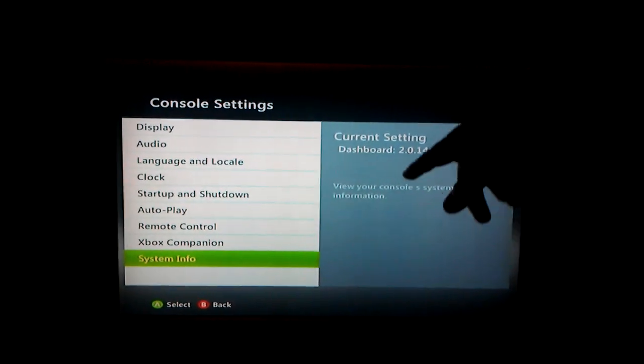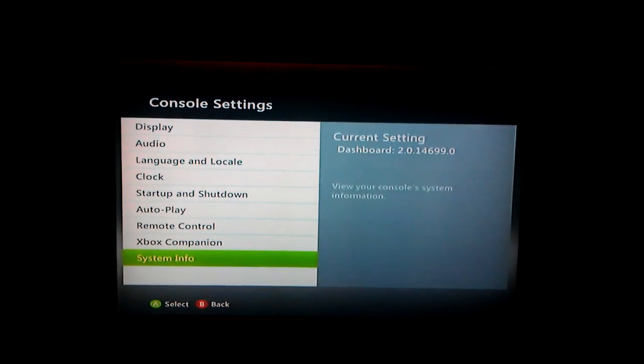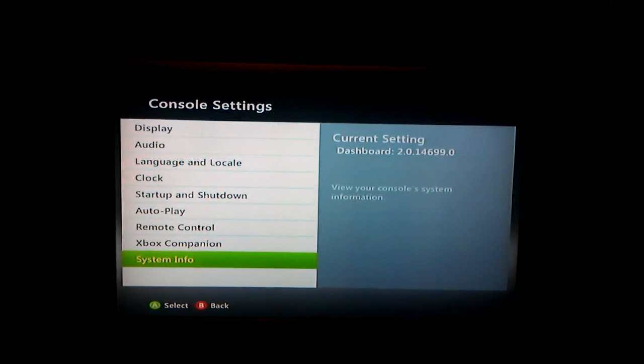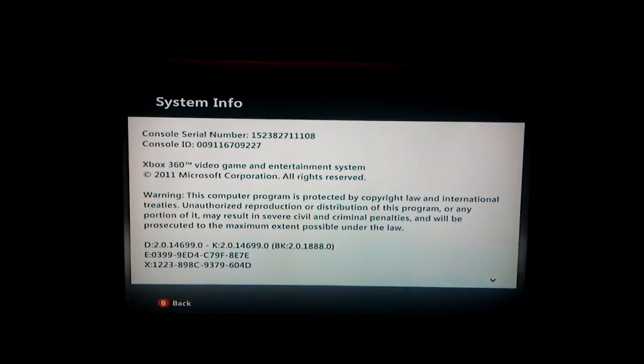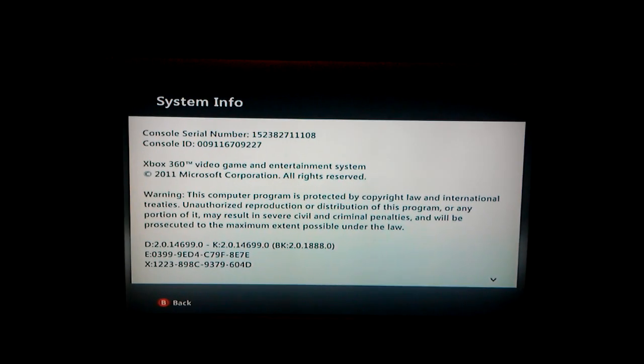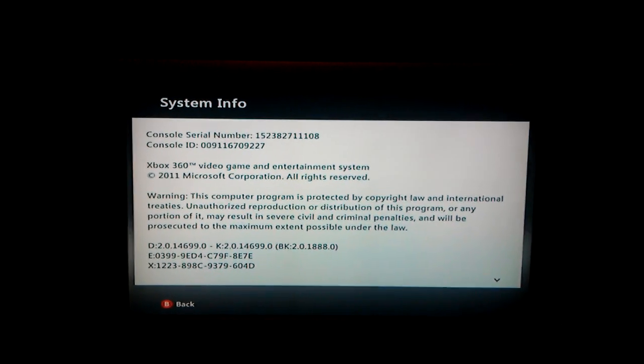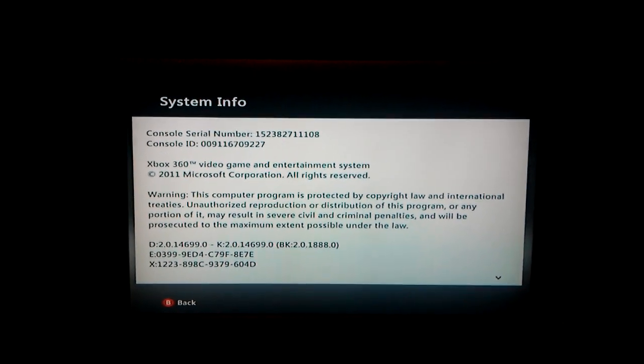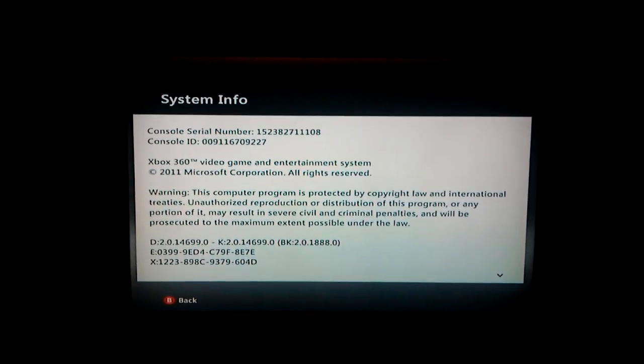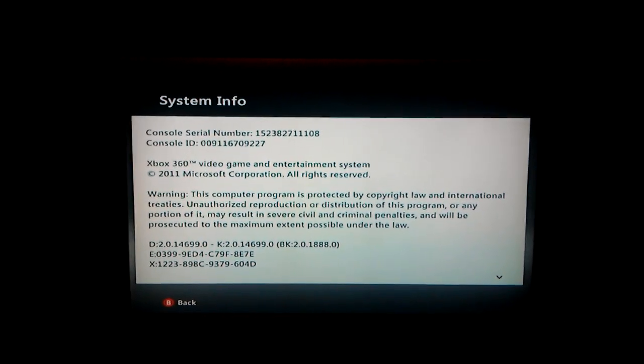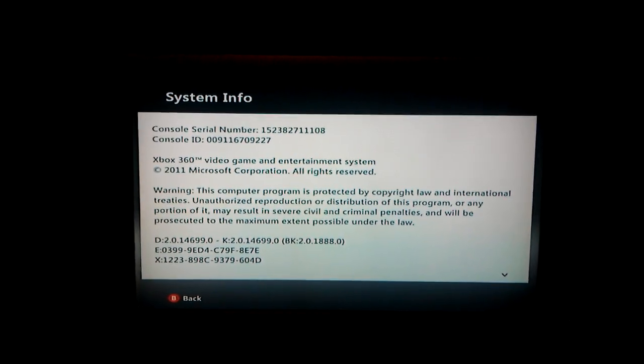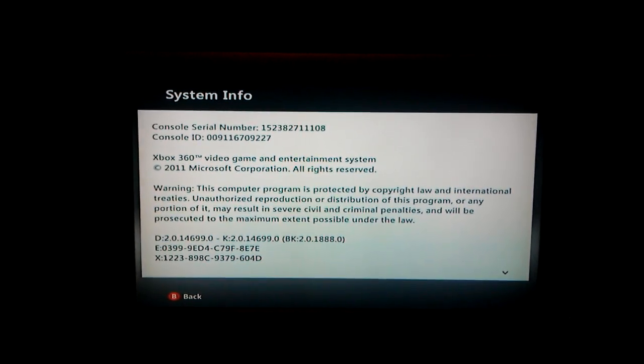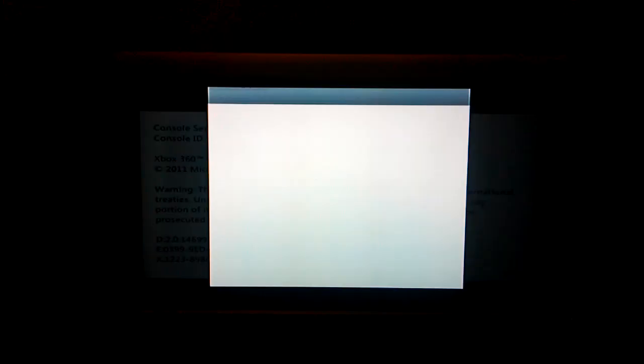So what you do is you go into the system settings, you click system info, then you enter in the code: LT, RB, X, Y, LB, RB, X, X, X, X.